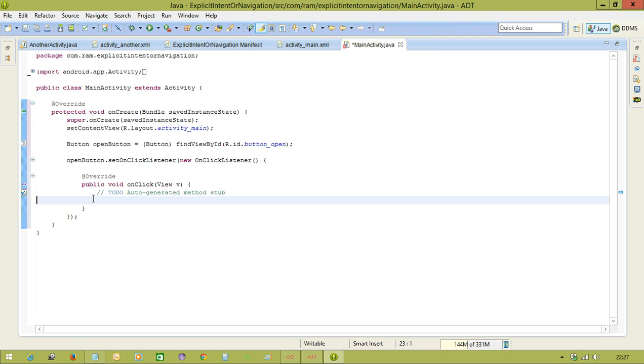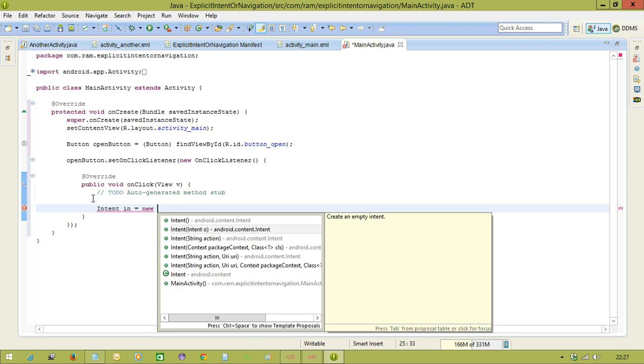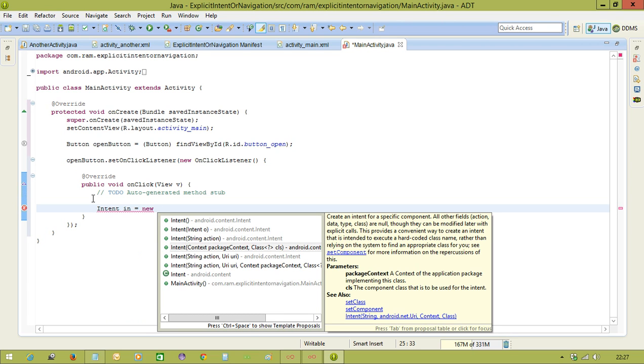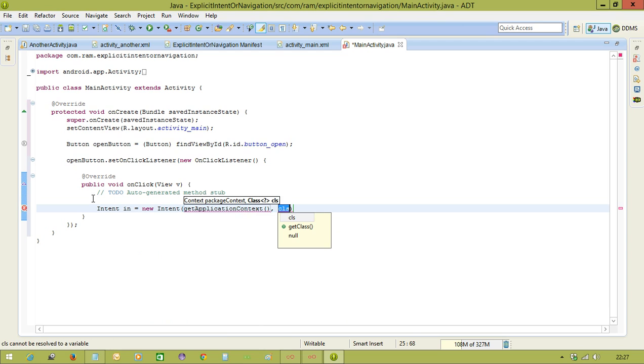Now here we need to write an explicit intent program to open another activity. First you should create an intent class object. Intent intention equal to new intent. Here we need to choose the constructor which is having two parameters. One is context and second one is a class. For context, the getApplicationContext method is going to return the context.